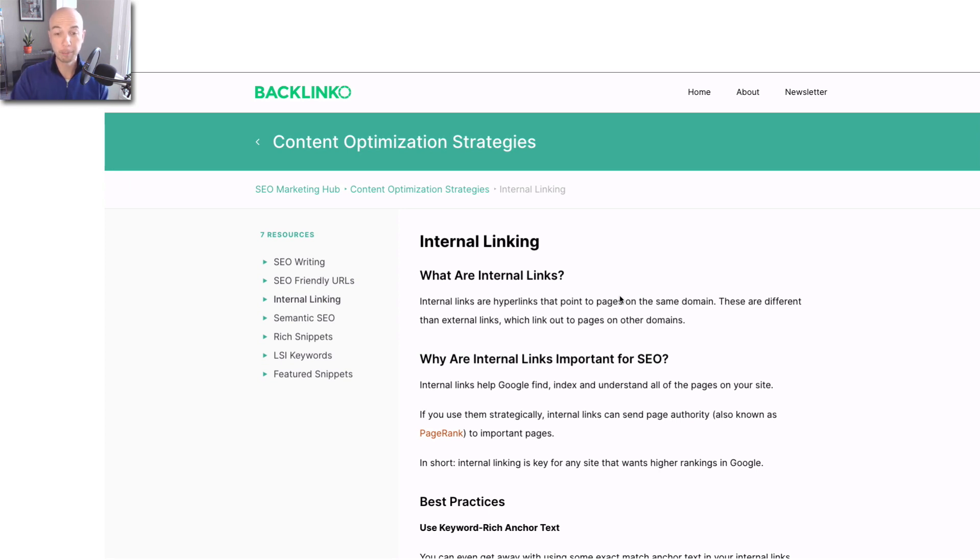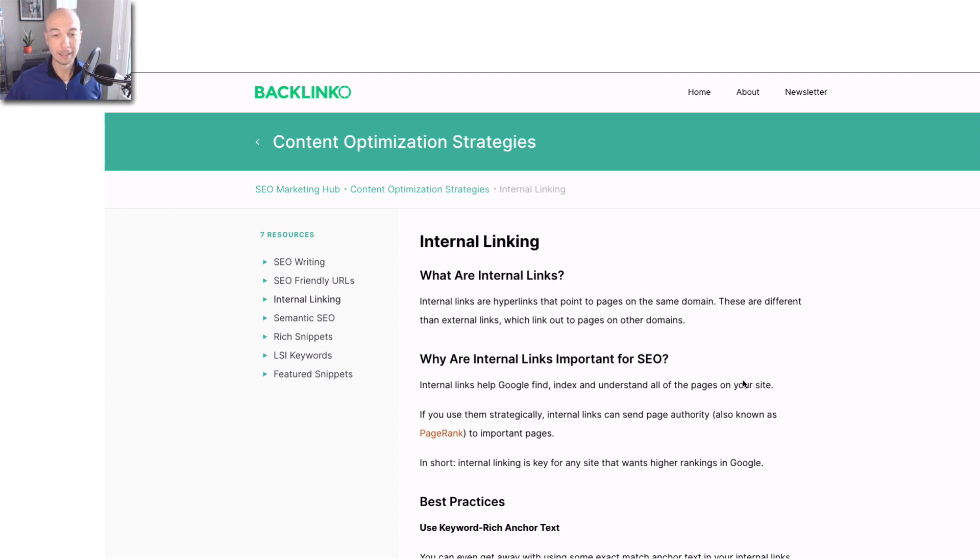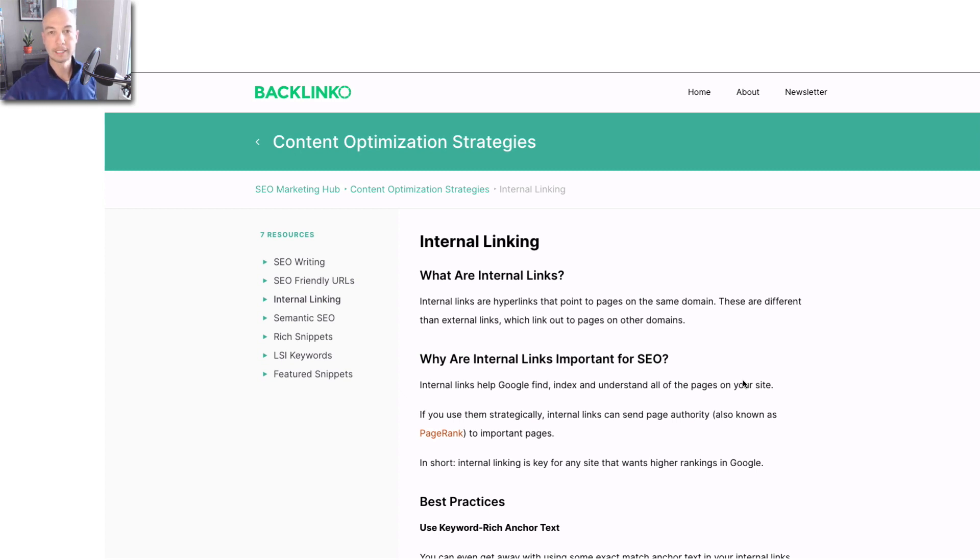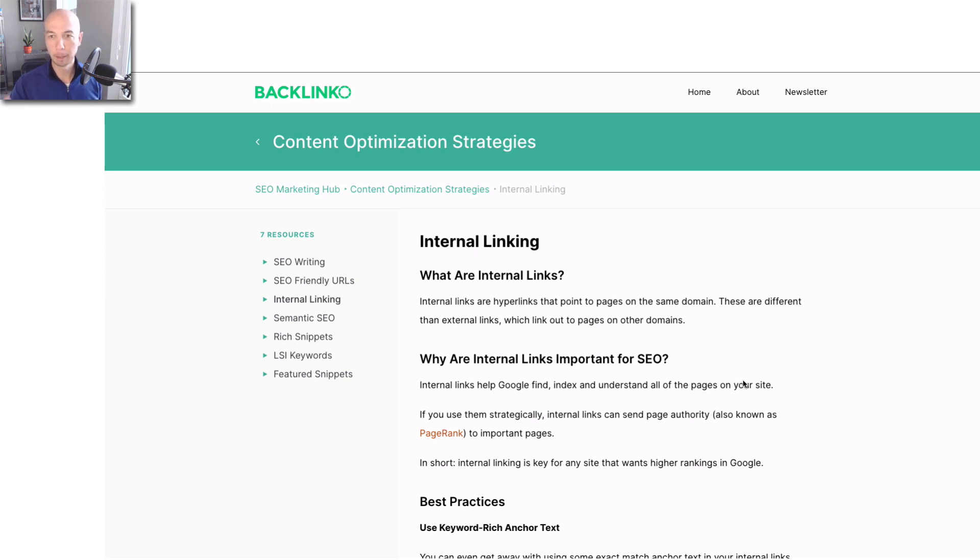Basically, internal links are hyperlinks that point to pages, that's URLs, on the same domain. It's a really good way to improve your ranking. So if you want to, you could take a look a little deeper into what Brian Dean has published on his site.